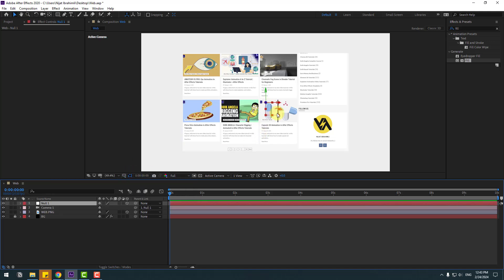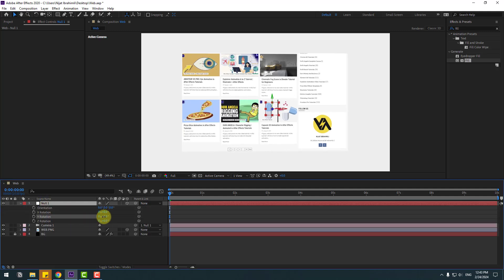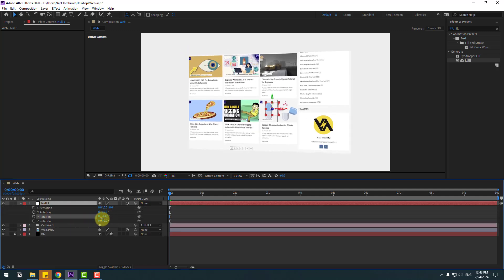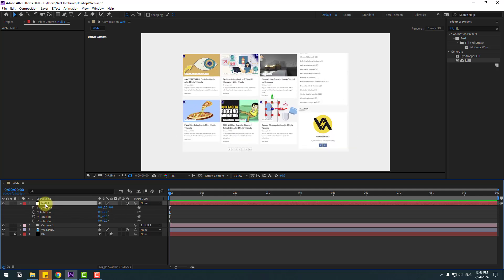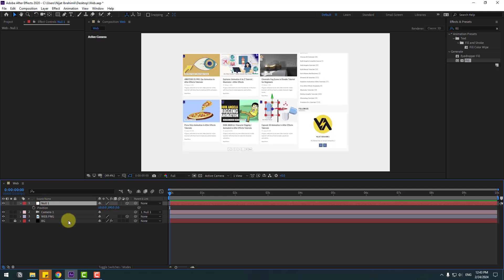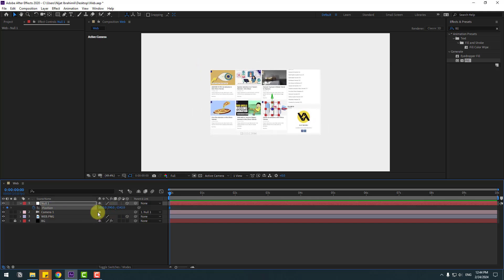To move the anchor point to center, hold Ctrl and double-click the pen-behind icon. Click the selection tool and select this null, press R. We can change camera movements with the null object. Select this null, press P and move to back, make a new position keyframe and go to 3 seconds.